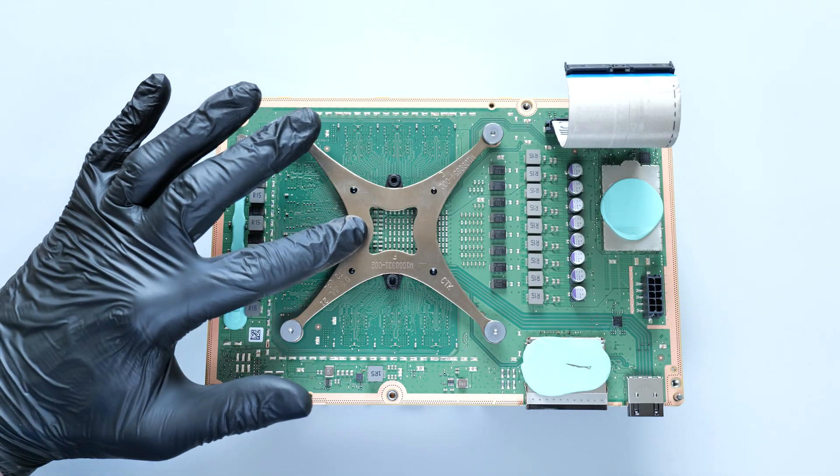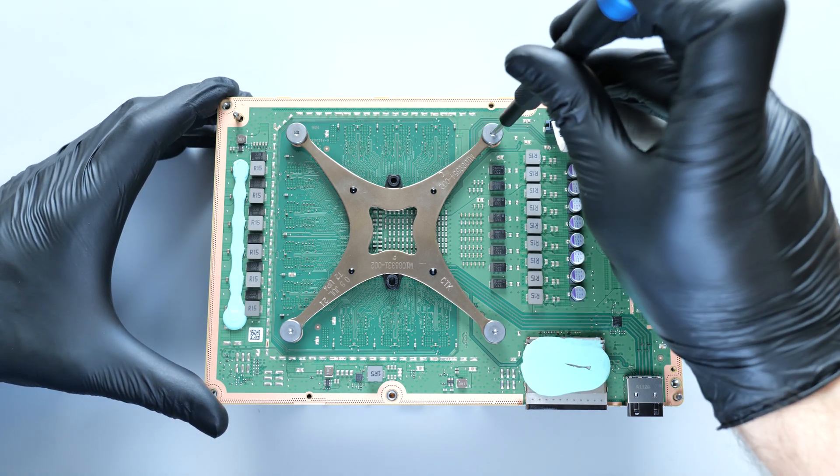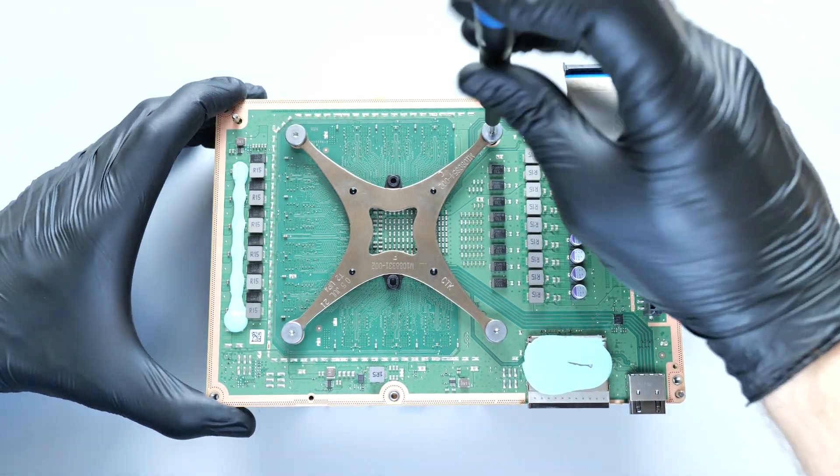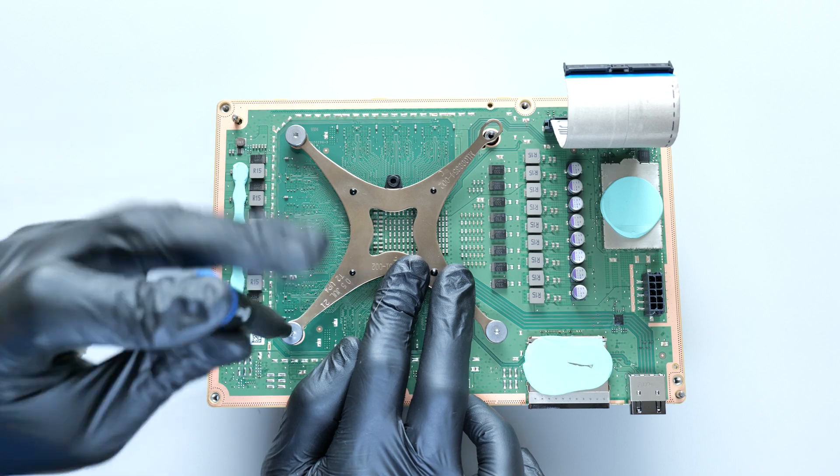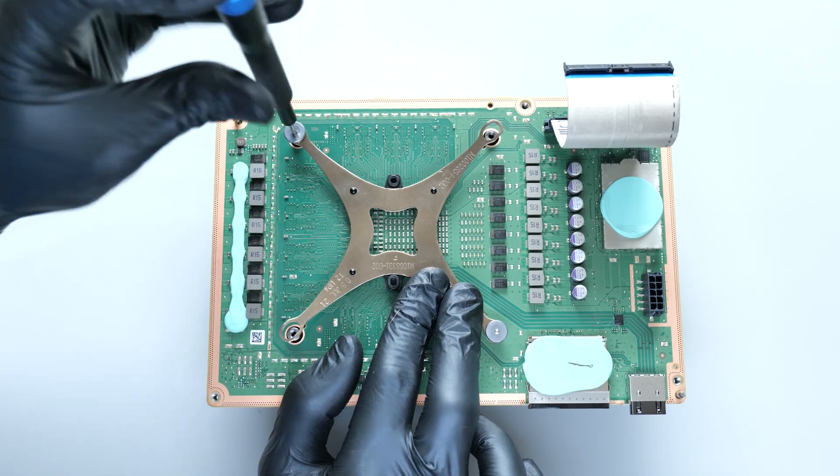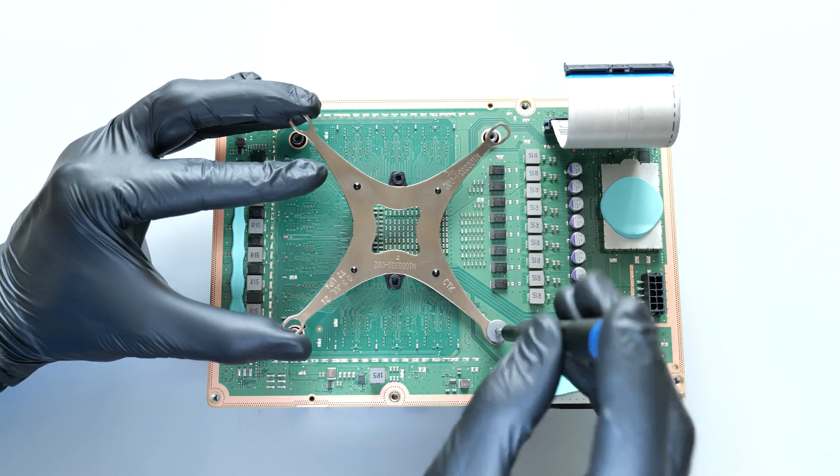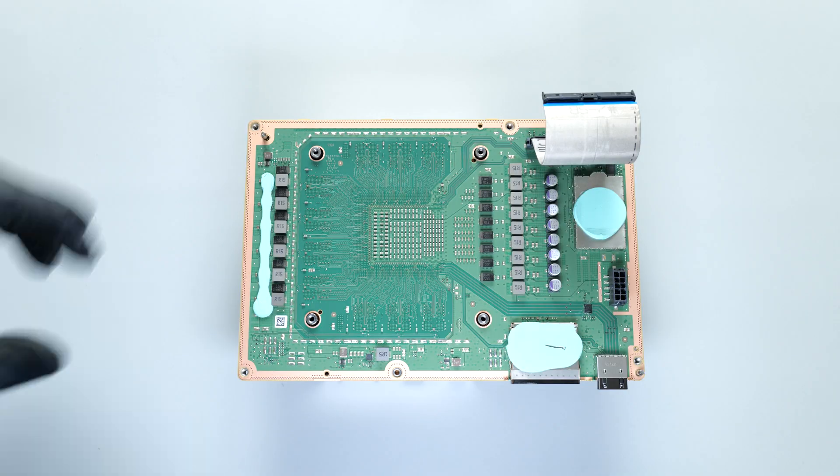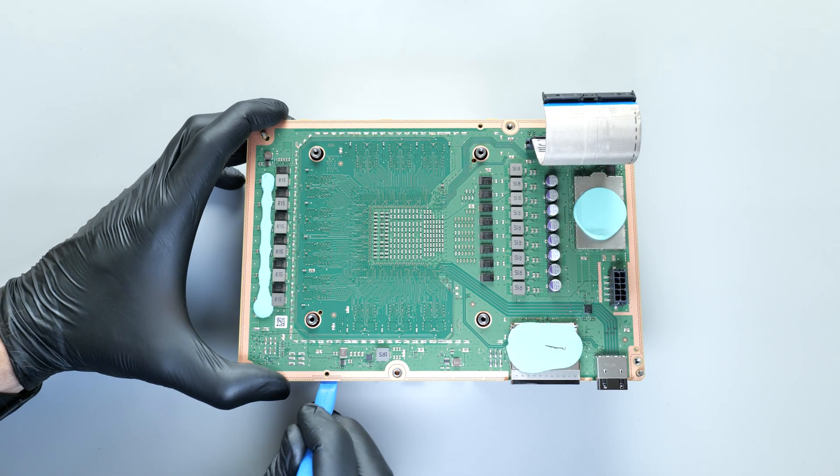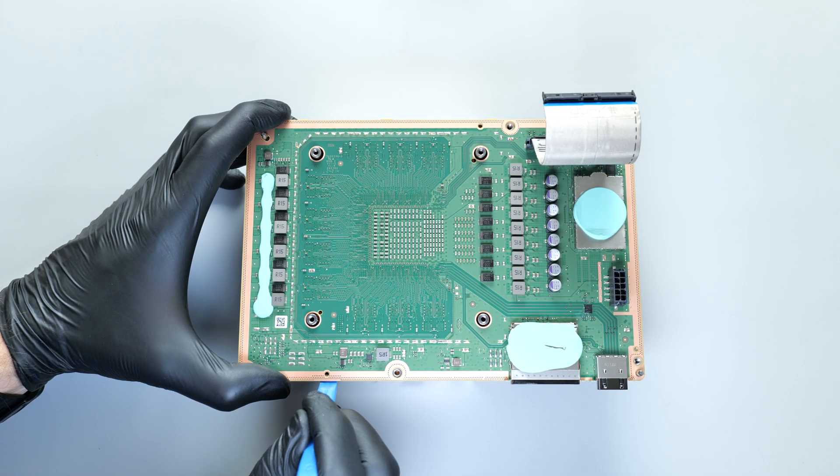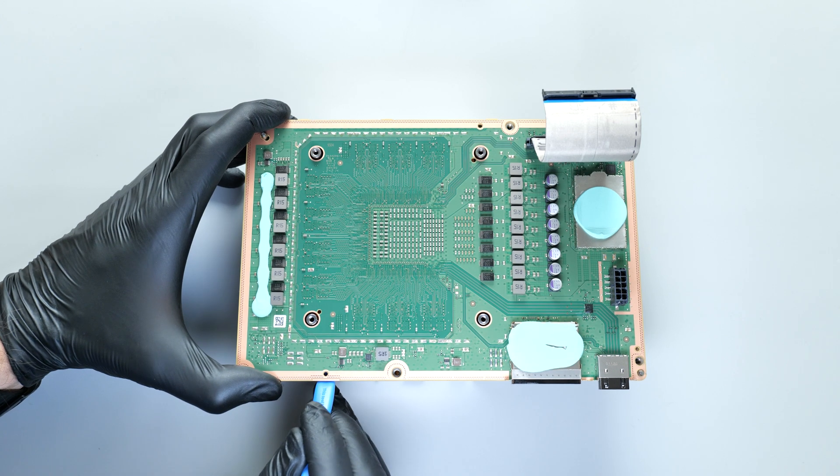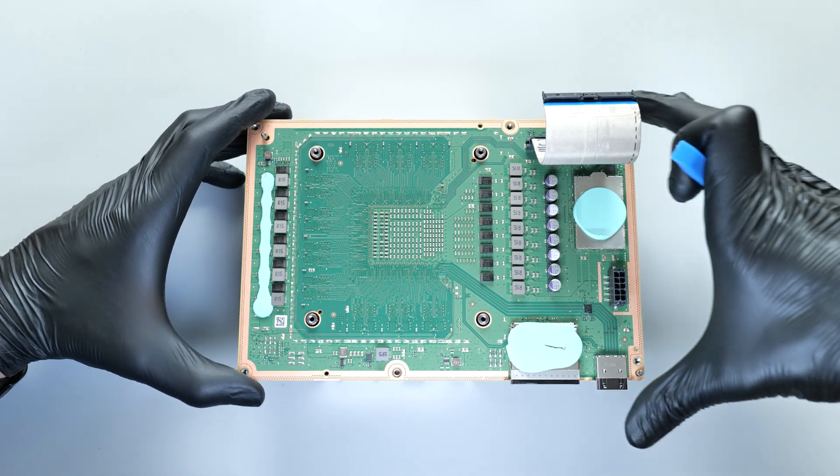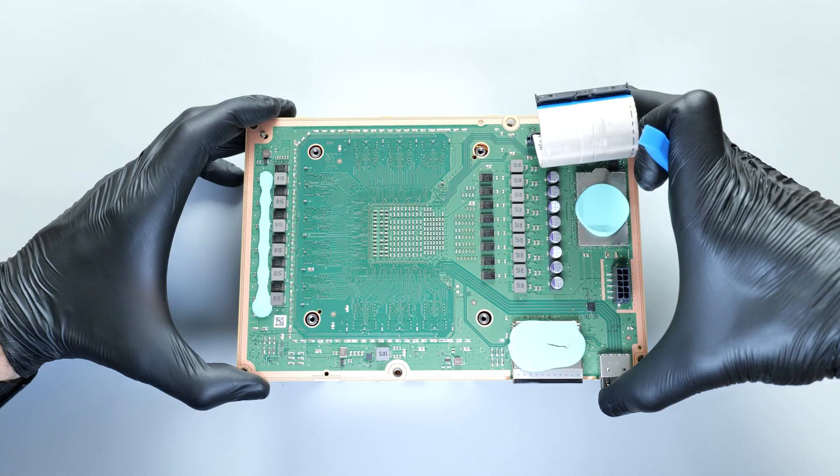Next, we need to carefully unscrew the X-clamp in a diagonal pattern. Now, gently separate the motherboard from the heatsink by pulling them apart slowly and carefully. Use a prying tool or your fingers to ease them apart if necessary.